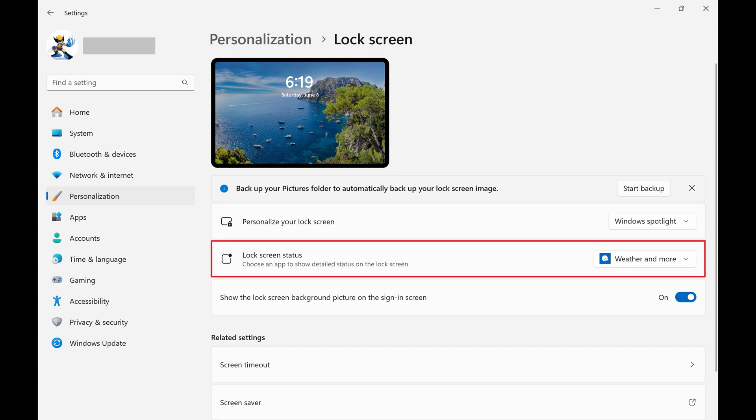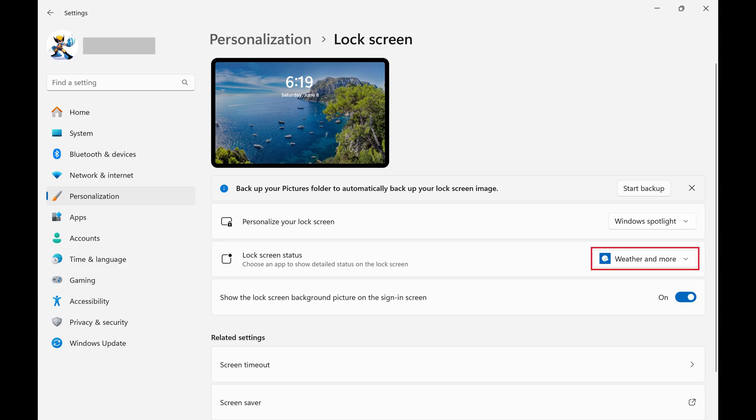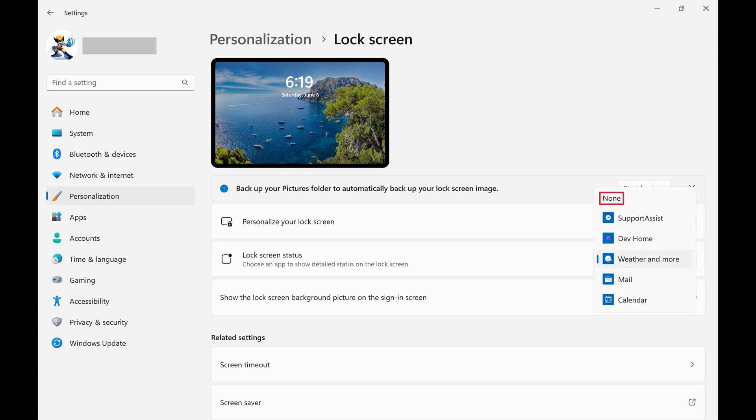Step 4: Find Lock Screen Status in this menu and then click the drop-down menu associated with it. Choose None in this drop-down menu.